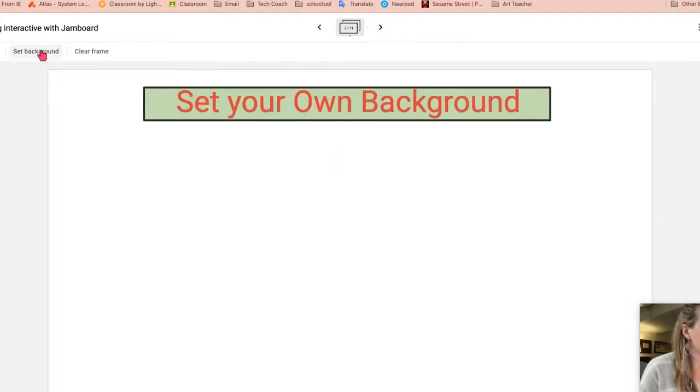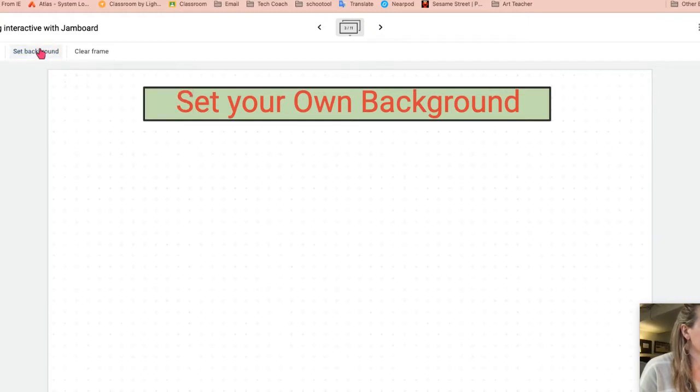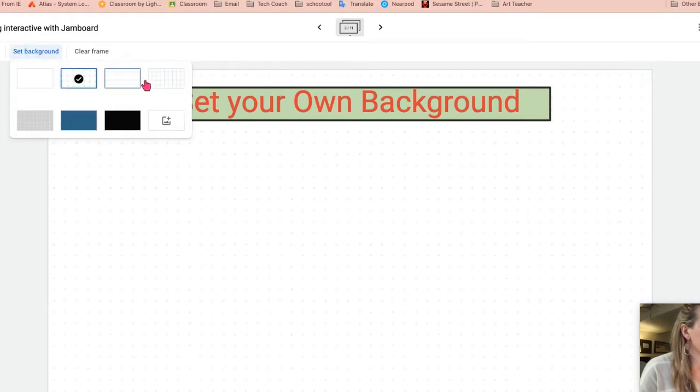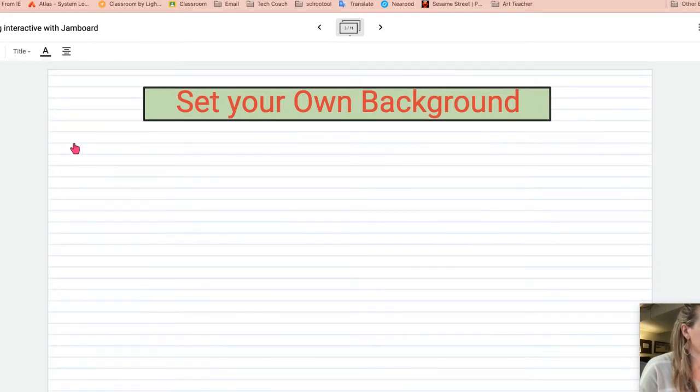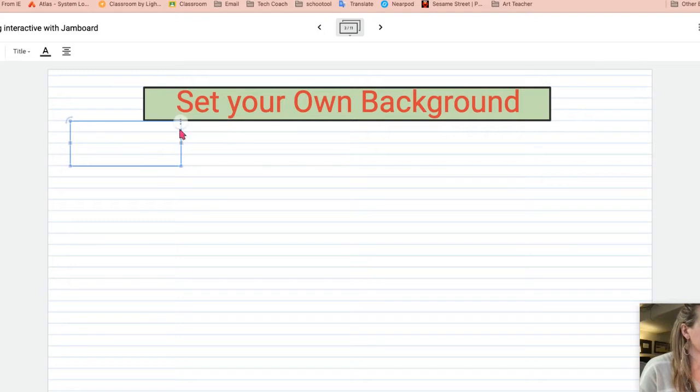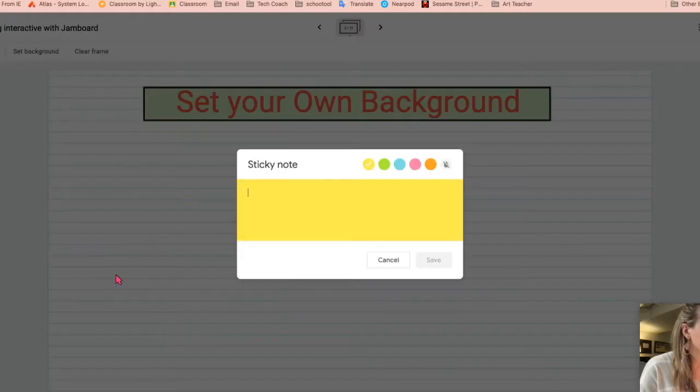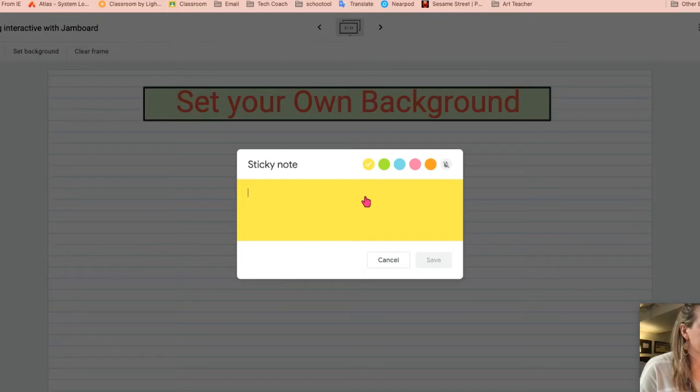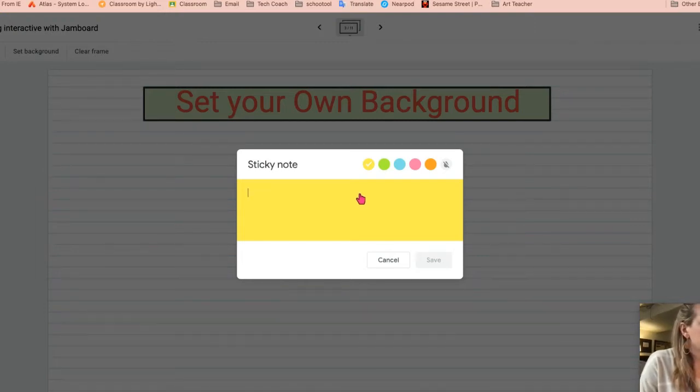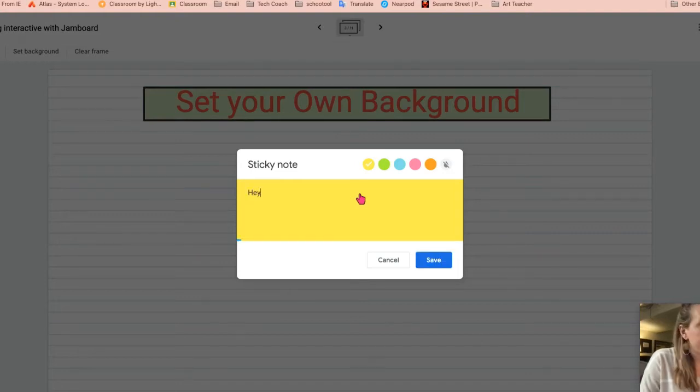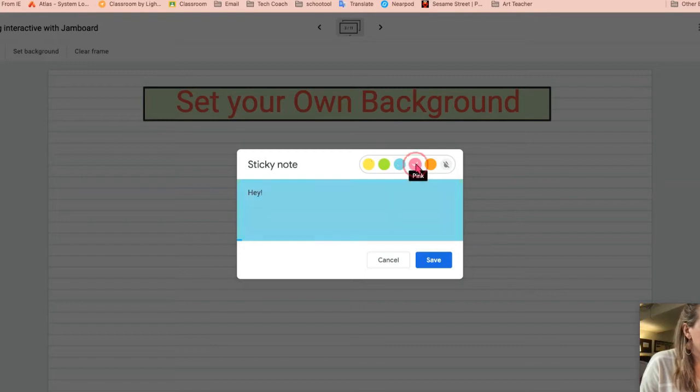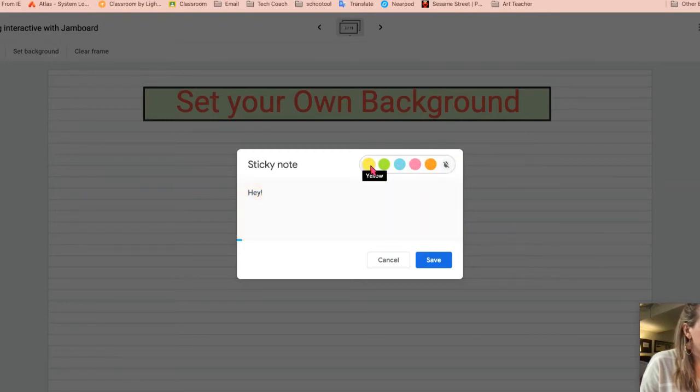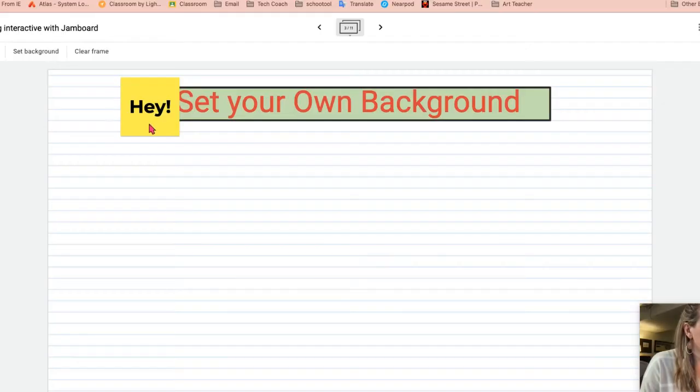You can set your own background. So you can come up top, you can set in a background. Sometimes that's nice to use in combination with the text box. If you want to have students do sticky notes and type in notes, they can change up the colors that they want, or they can have no color at all. And they pop in really quickly and easily.